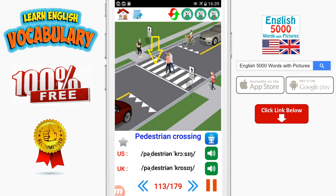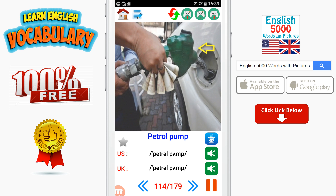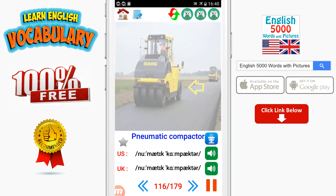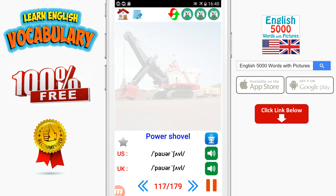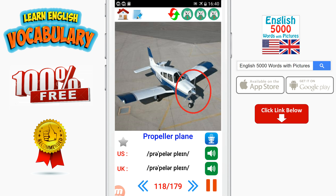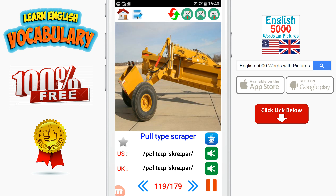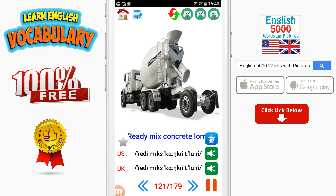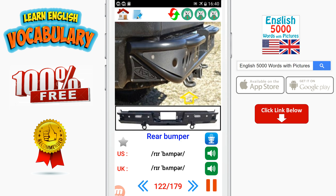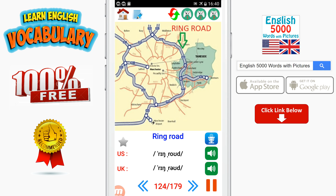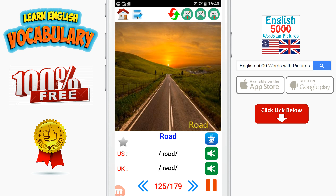Pedestrian crossing. Petrol pump. Petrol station. Pneumatic compactor. Power shovel. Propeller plane. Pole type scraper. Radiator. Ready mix concrete lorry. Rear bumper. Rear view mirror. Ring road. Road. Road map.